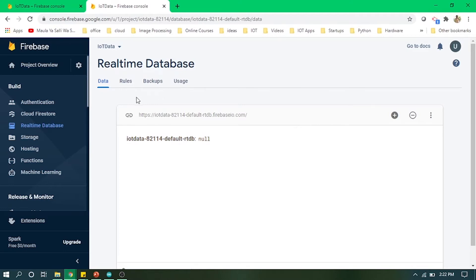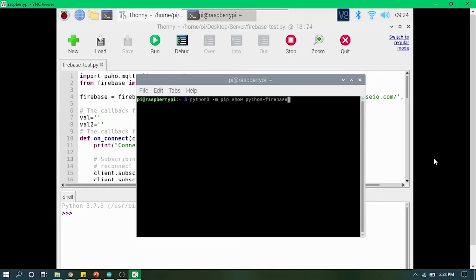You will be pasting this URL in the Firebase application in Raspberry Pi. So let's now jump into Raspberry Pi and code this thing out. Now we are in Raspberry Pi.